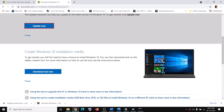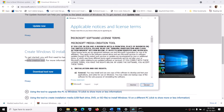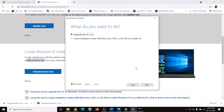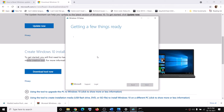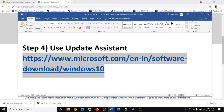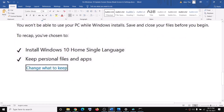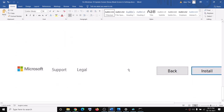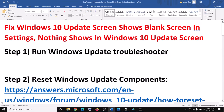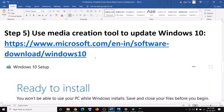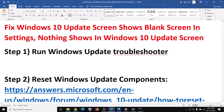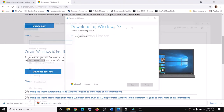If the problem persists, scroll down on the same website to find the Media Creation Tool and click Download Tool Now. Run the exe file, accept the terms, and click Next — Upgrade This PC Now will be selected by default. This will download Windows 10 with the latest updates. Before installation you'll see a 'Ready to Install' screen where keeping personal files and apps is checked by default, so you won't lose any data. Click Install, and after installation your Windows should be up to date.